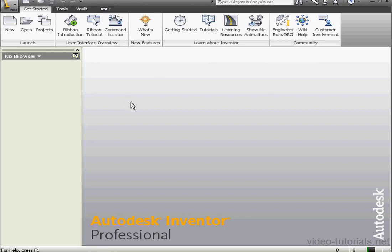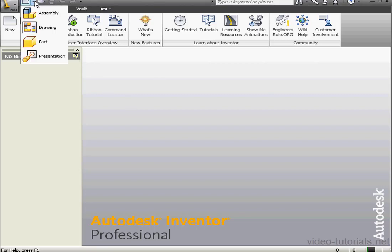Welcome to our lesson about creating a component. Let's start by creating an assembly document.